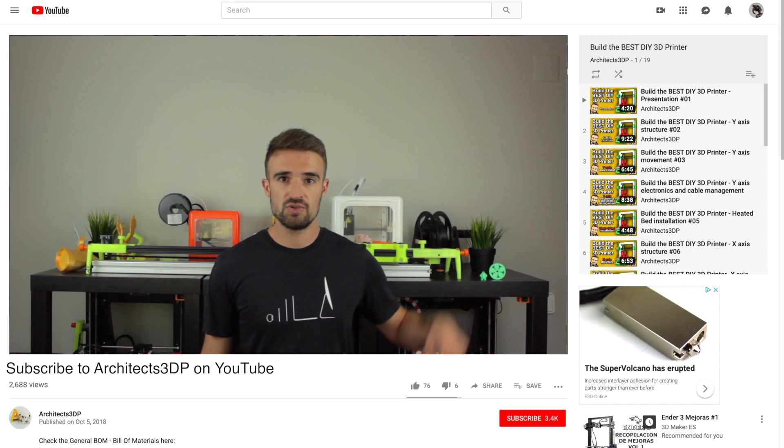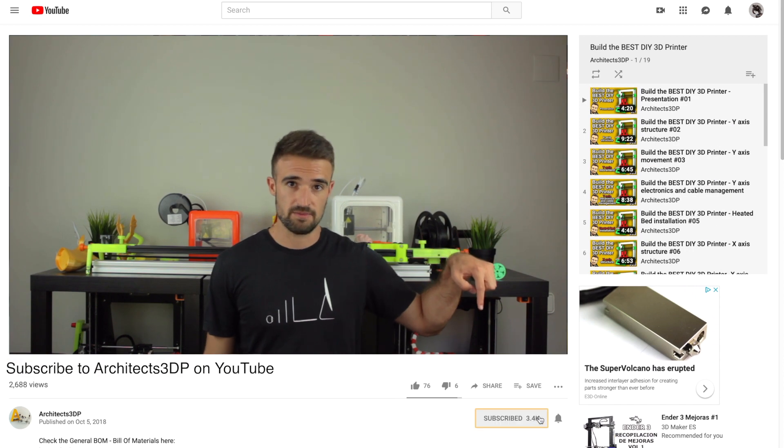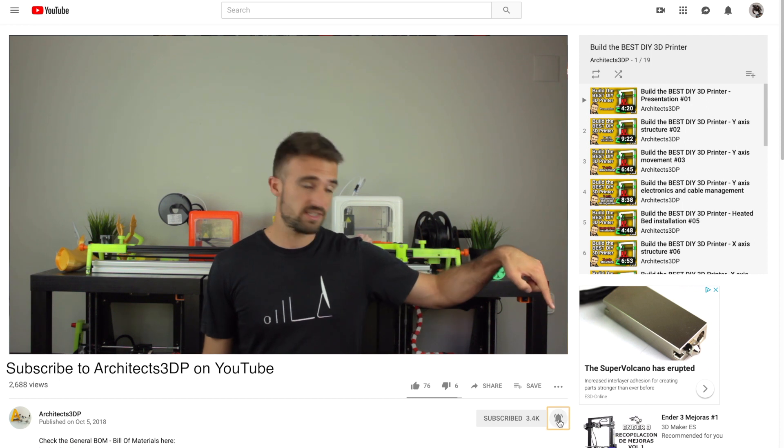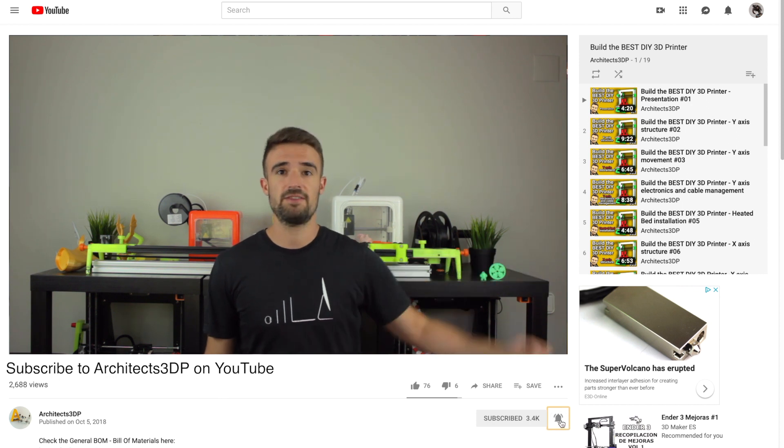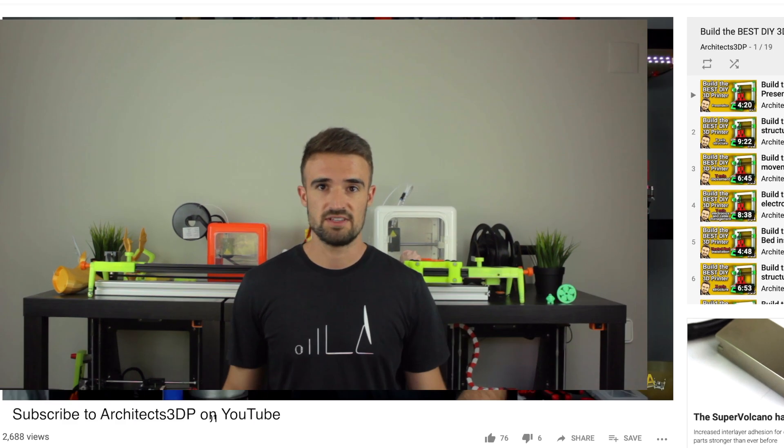But before starting, be sure to click here on the subscribe button and ring that bell to be notified when new cool stuff is uploaded. If you do it, it will help me create new content and grow the channel to reach more special viewers like you.